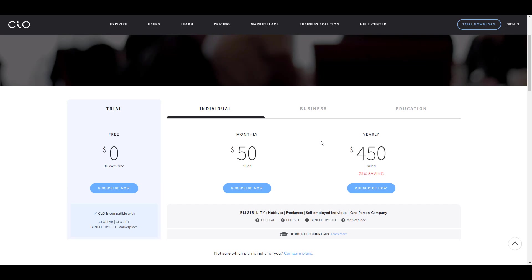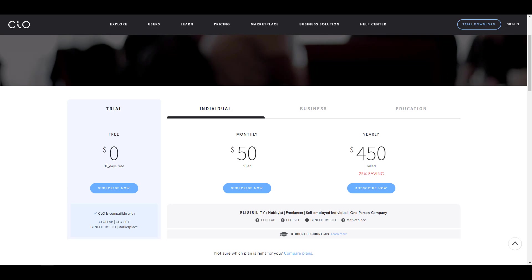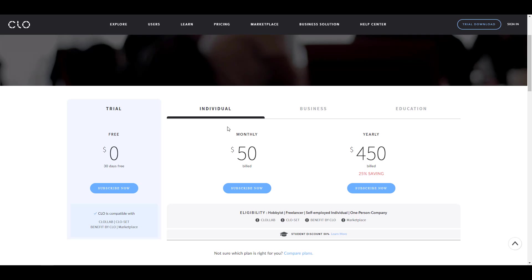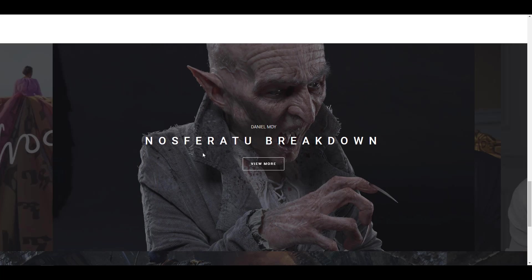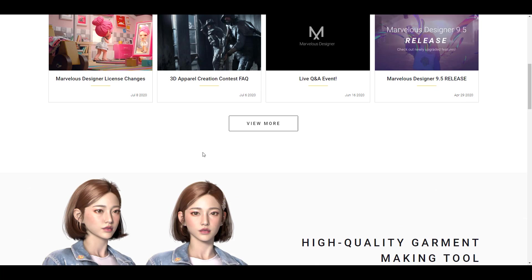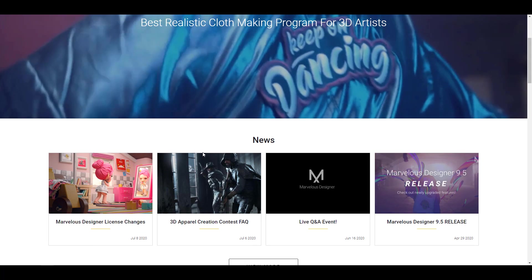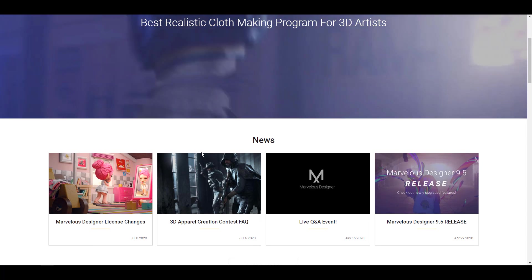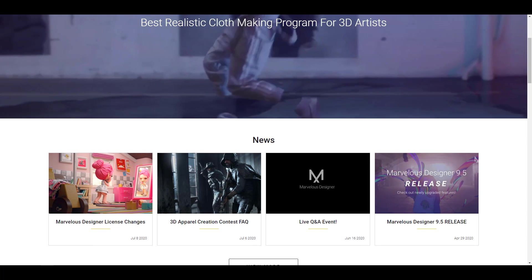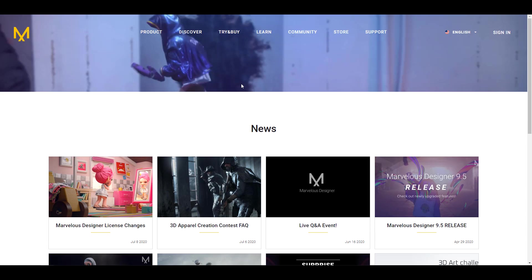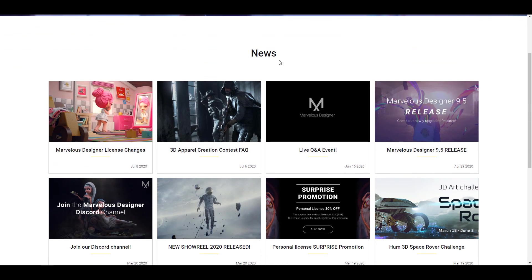And this is subscription. So just in case you have no idea, the brand new news that is available right now is Marvelous Designer 10 will be subscription based. Now they're actually releasing this prior to the release of Marvelous Designer 10, which will be coming very soon.